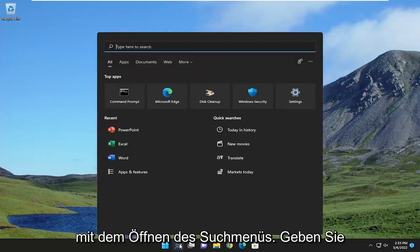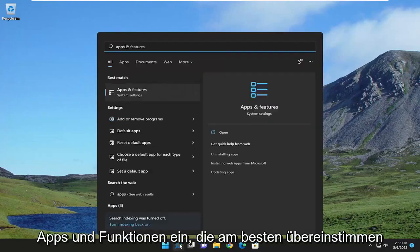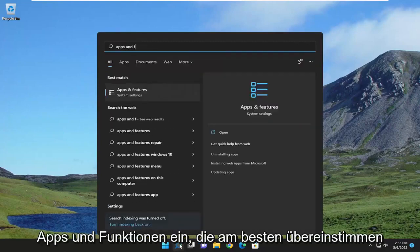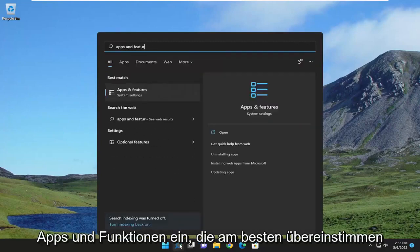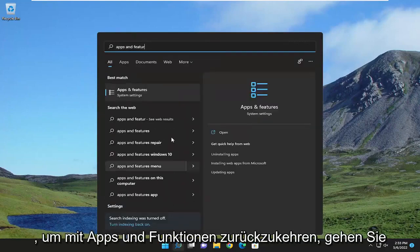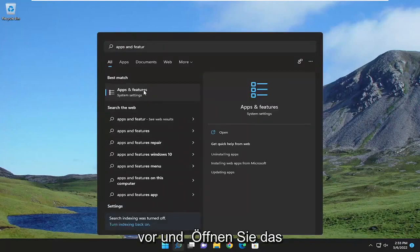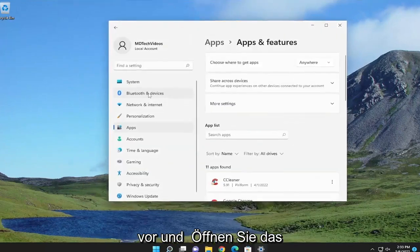We're going to start off by opening up the search menu. Type in apps and features. Best match should come back with apps and features. Go ahead and open that up.